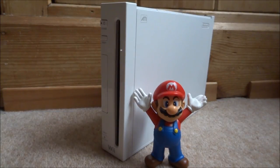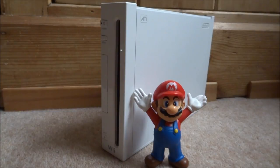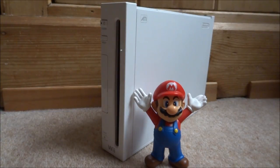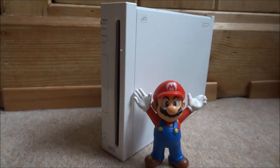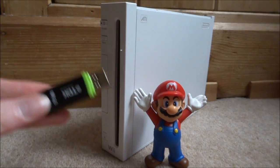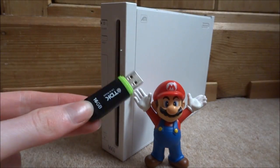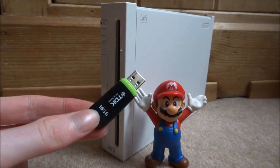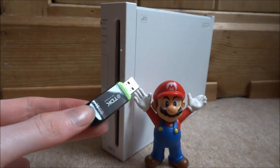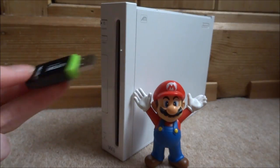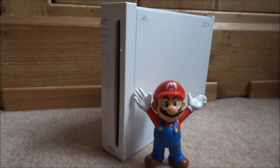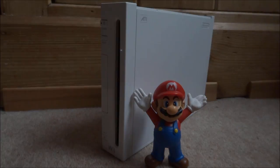So all you will need for this video is a Nintendo Wii with the homebrew channel installed, Wii Flow or USB loader GX installed, it's entirely up to you, you can use either. You'll also need a USB. So once you've got all these things, go ahead and connect your USB to your PC and I'll show you guys what to do next.